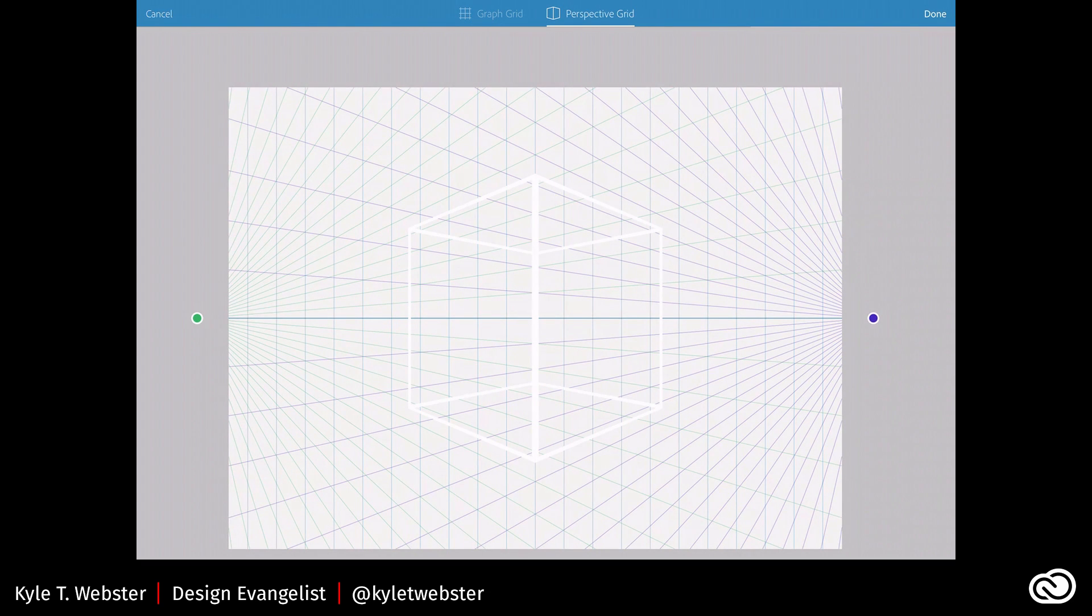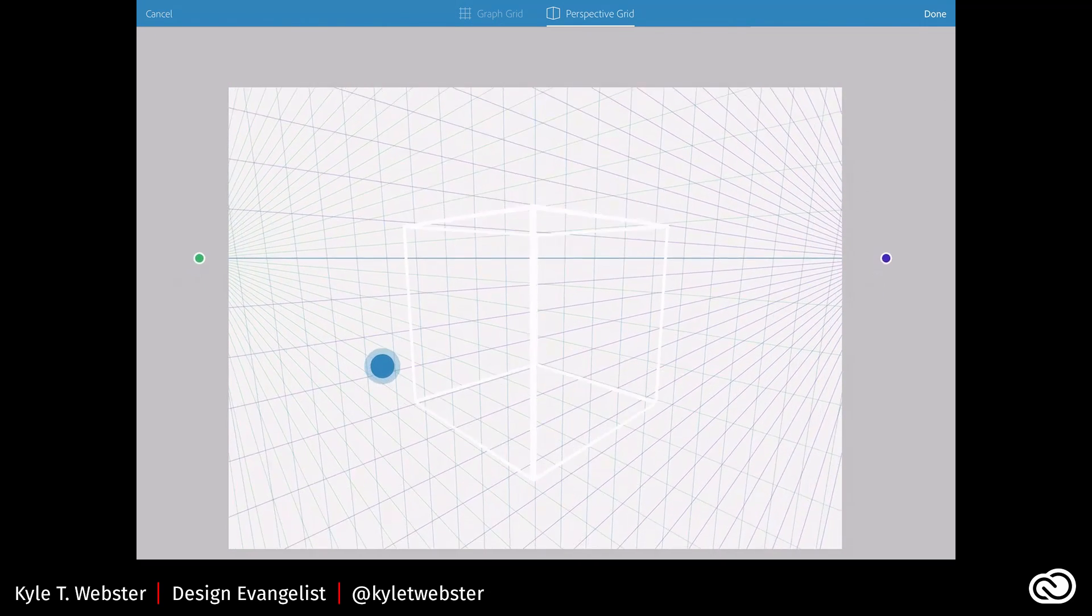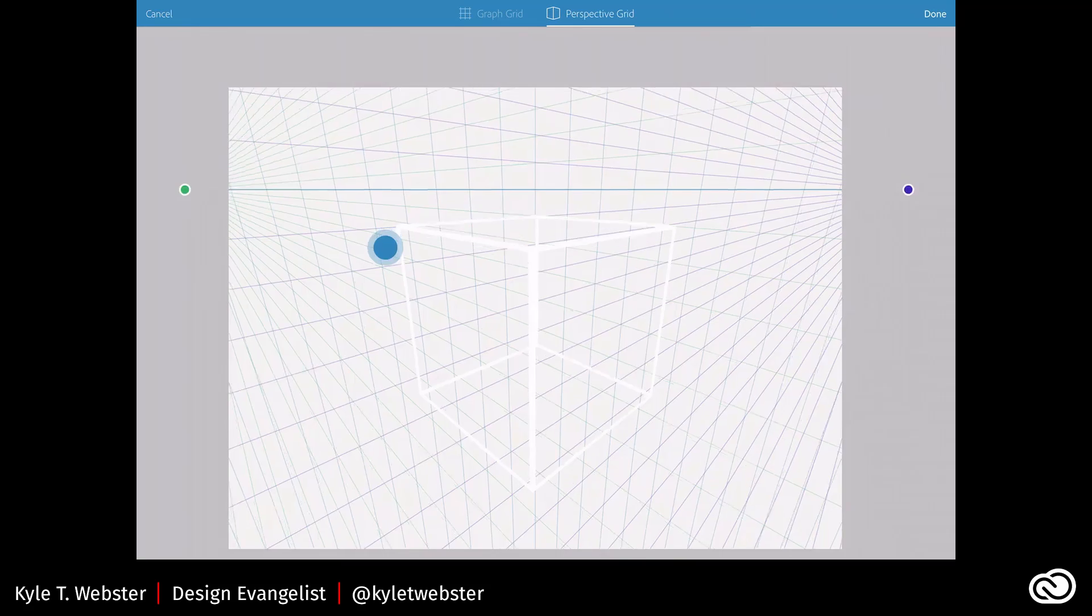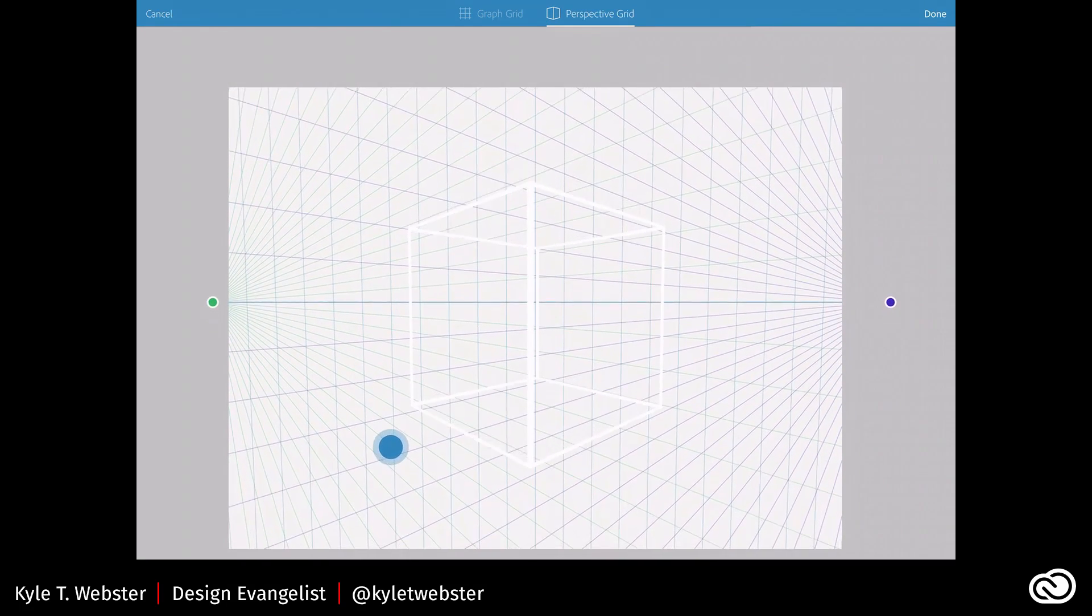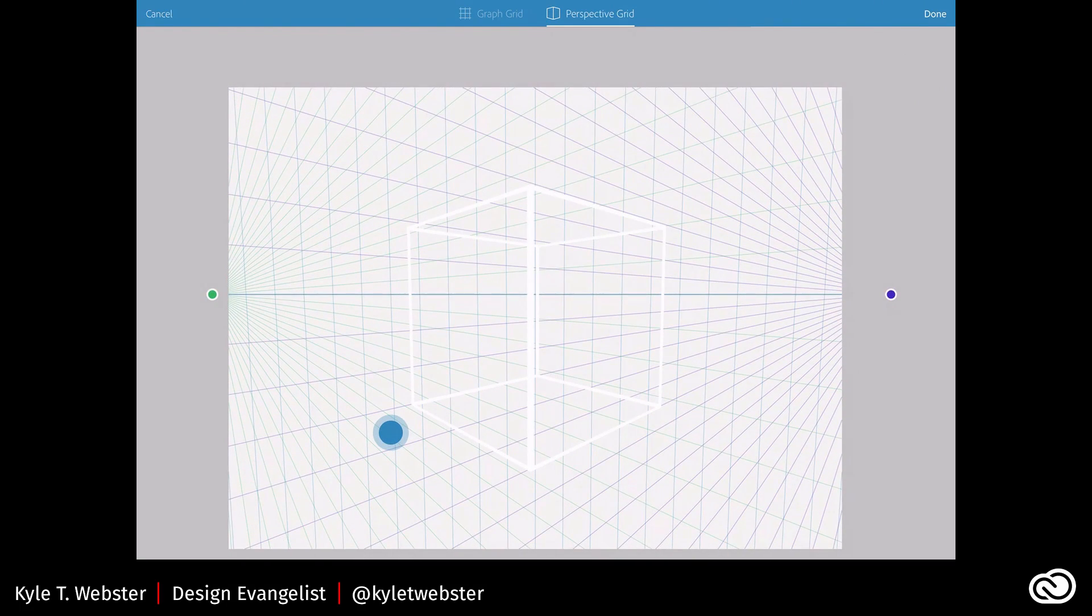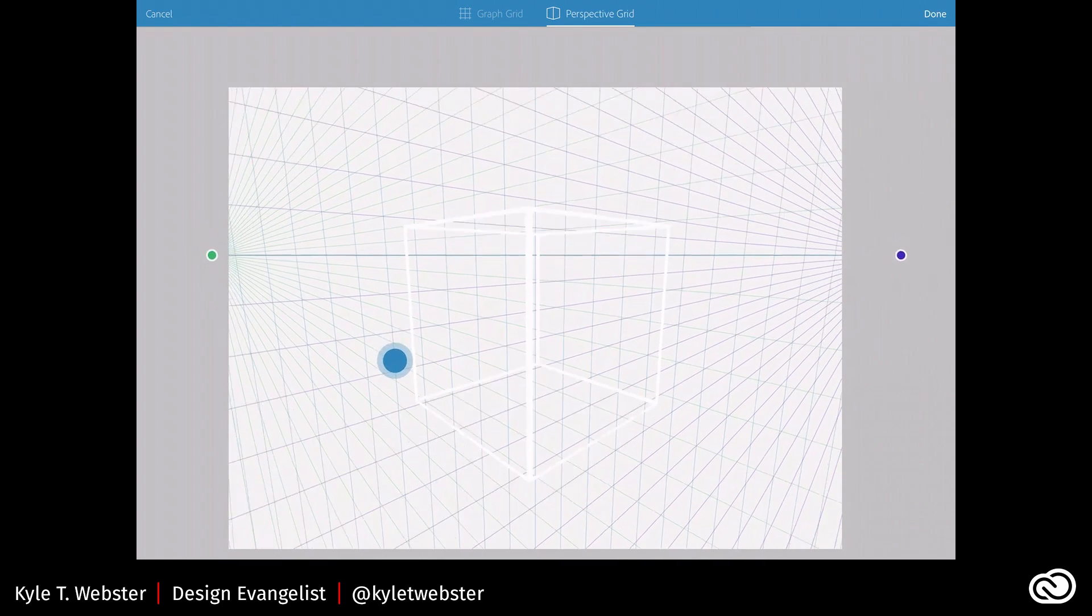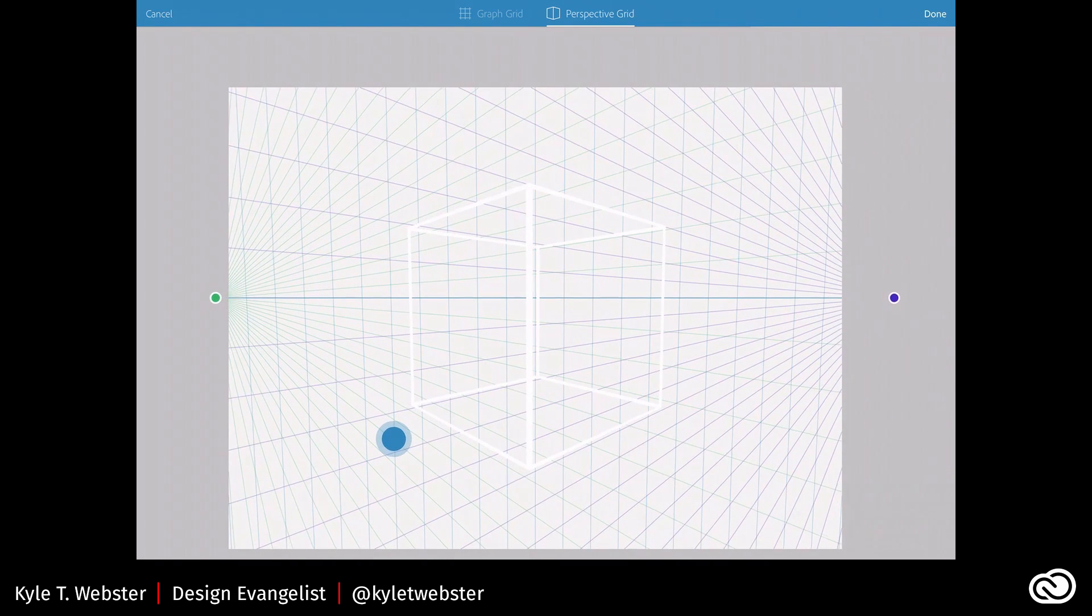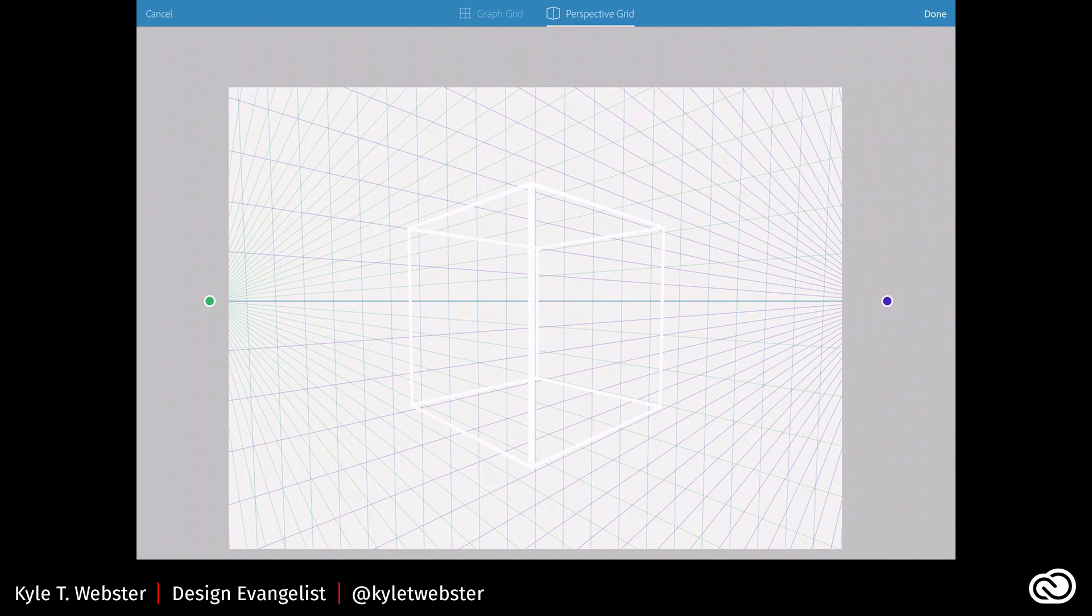And I can move my horizon line just by taking my finger and tapping and pulling upwards or downwards, like this. That's pretty neat. And so I'll set up my grid, just like this, and we'll do some drawing. I'll show you how it works. So I'm going to say Done.